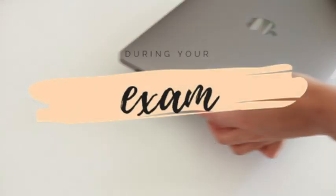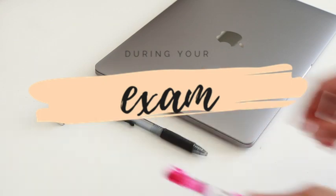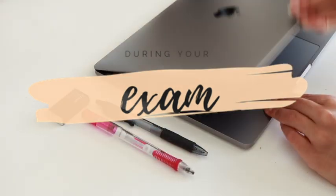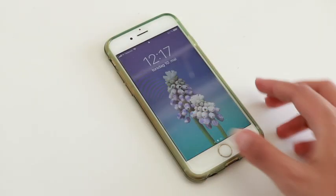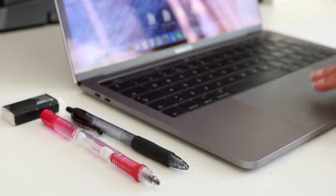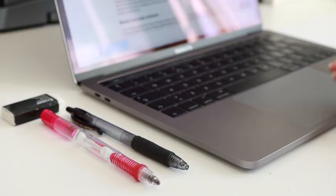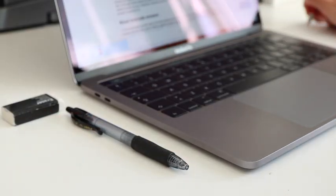Now we are moving on to during the exam. If you are doing a math or science type exam, I would recommend to write down key information on a sheet of paper.